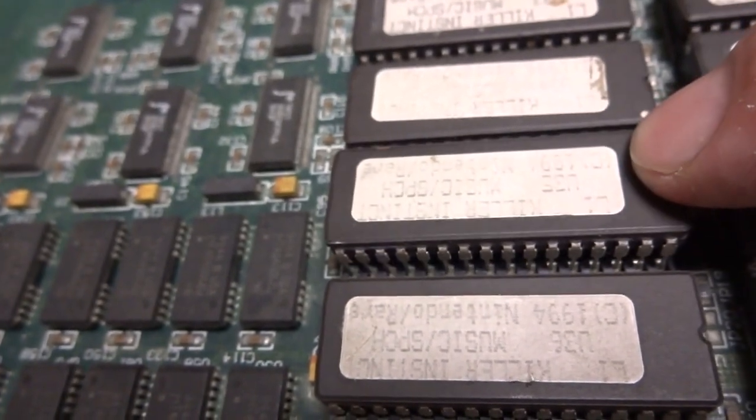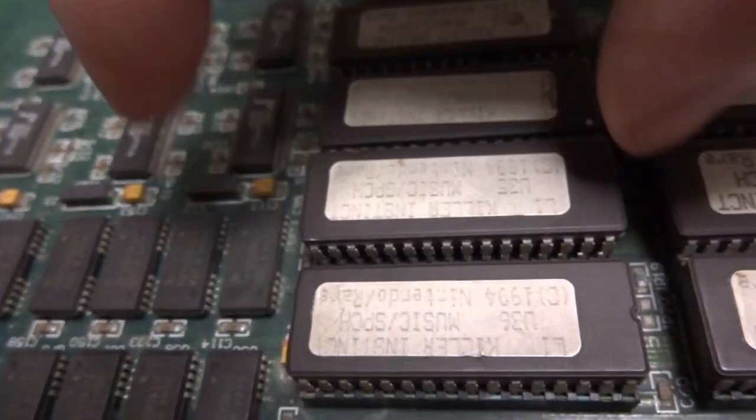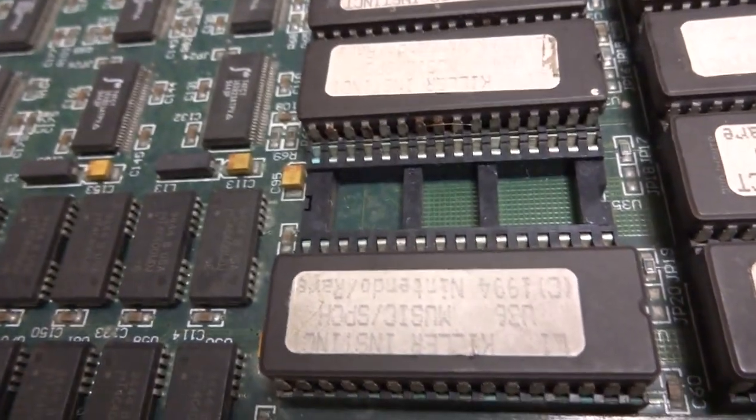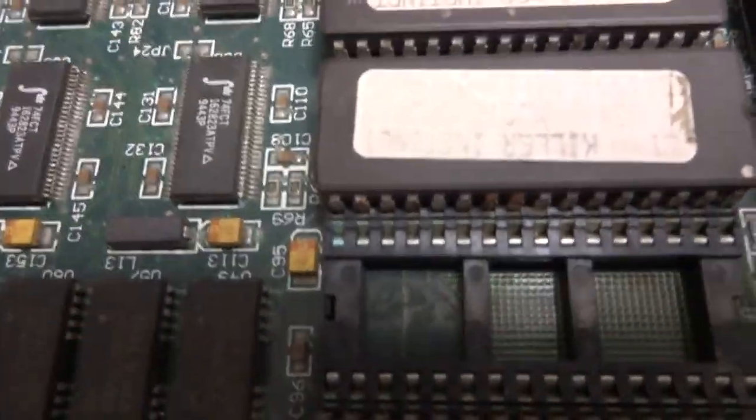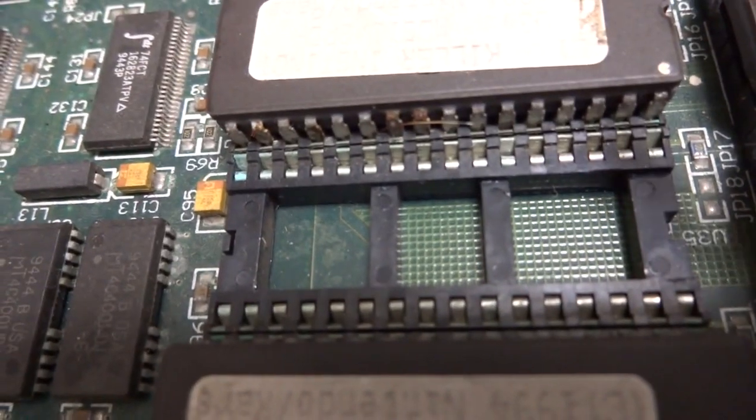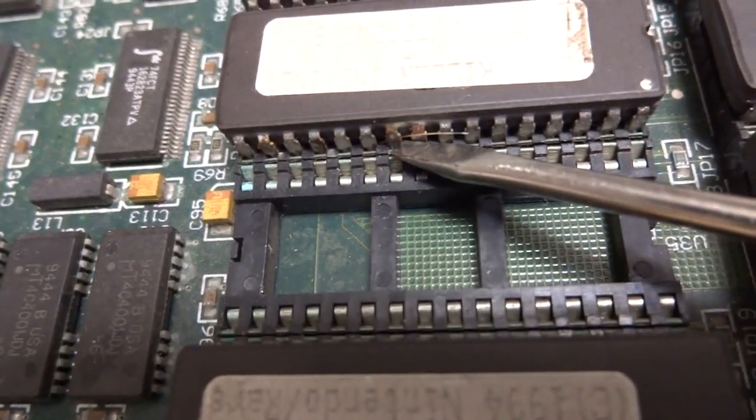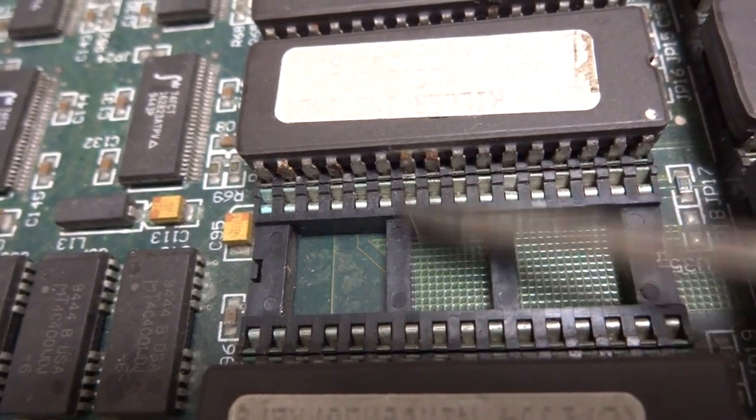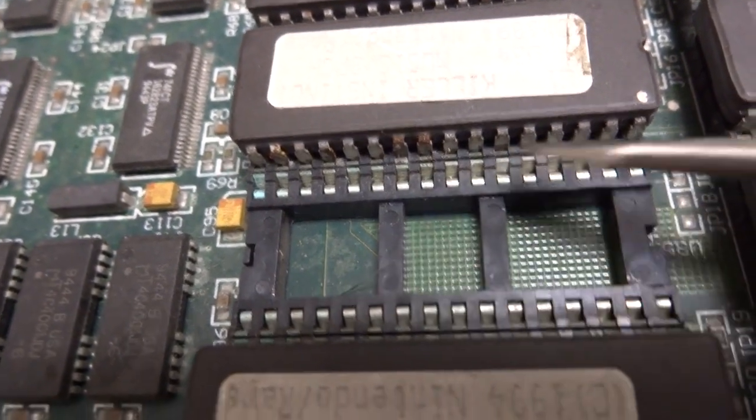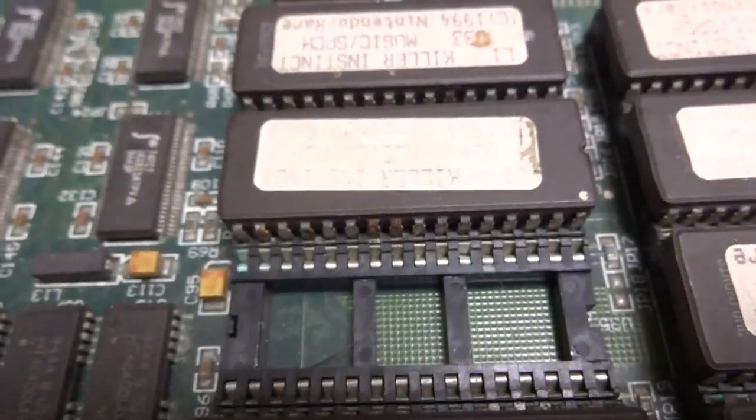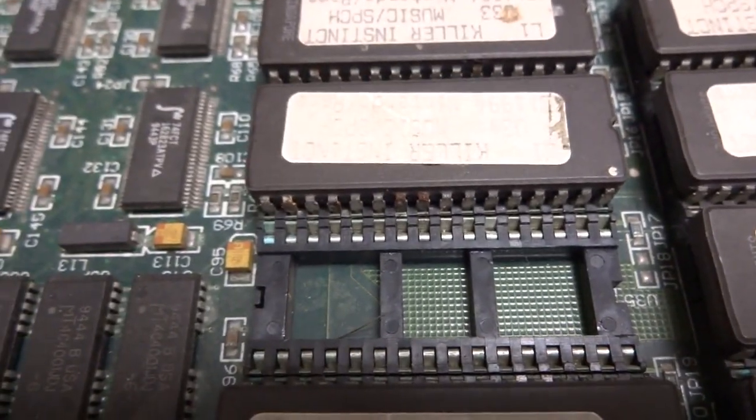But the whole board is going to need to be scrubbed down completely. This one doesn't look too bad. You can see though some of the legs here they're rusted. I don't know what that is, like some hair or something.